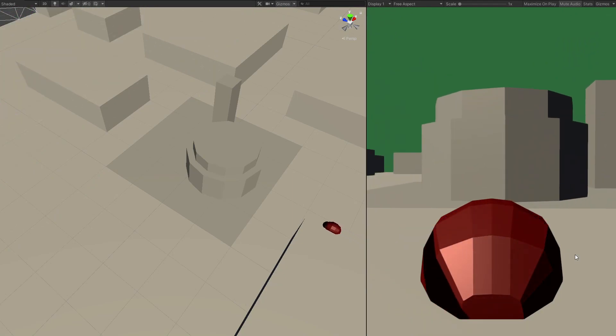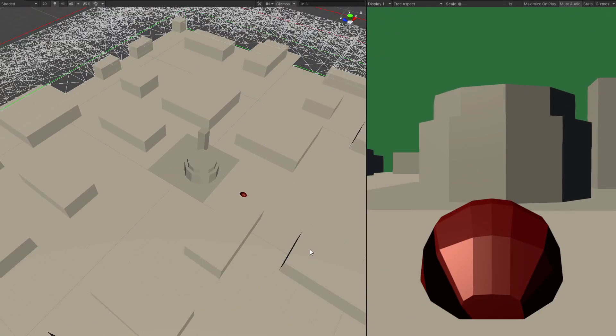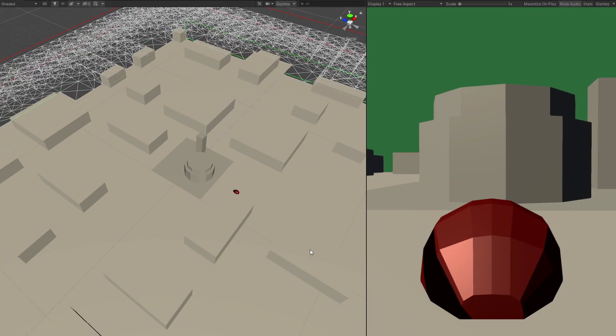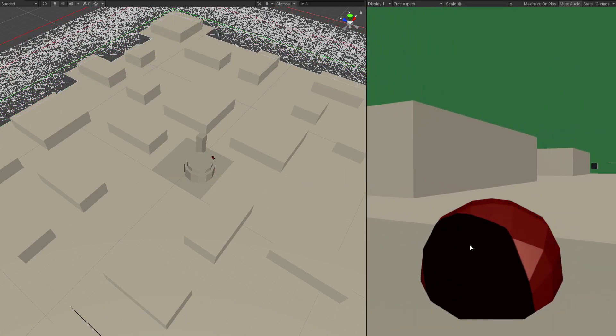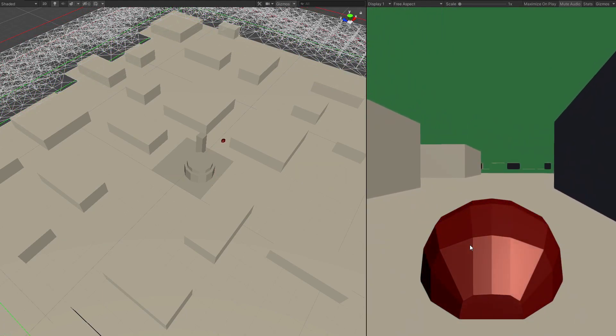I've kept the material different so we can see the boundary for now. Behold the majesty of placeholder graphics.